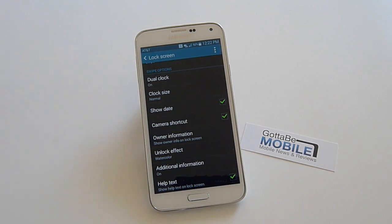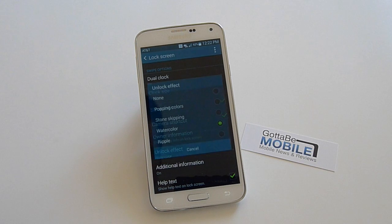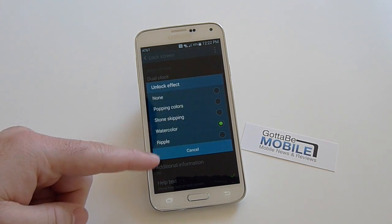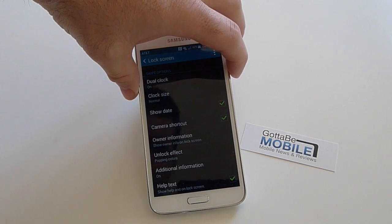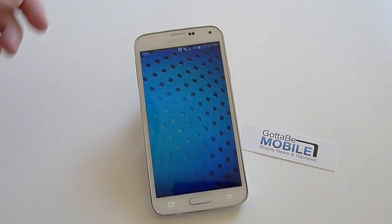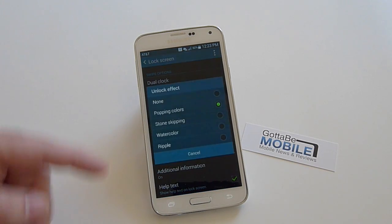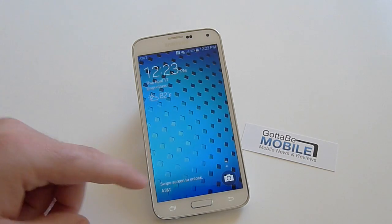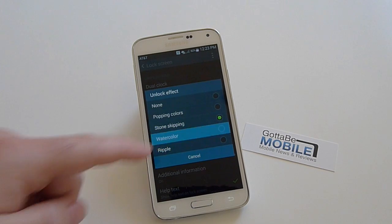Another thing — dual clock — if you're in a different area, like you're in San Francisco and you live in Las Vegas, it'll show you both. But come down here to unlock effect. If you like the one I just showed you at the start of the video, that's watercolor — it has this rippling watercolor effect. And then there's ripple. Popping colors is one of the ones I think is on the phone out of the box — just like little bubbles. There's also stone skipping and things like that, which just change the way it looks when you're unlocking your phone. Personally, I ended up going with watercolor — seemed to be the best one.